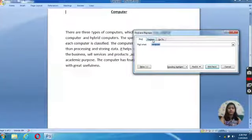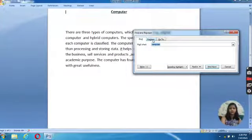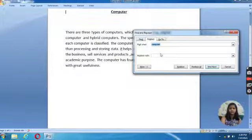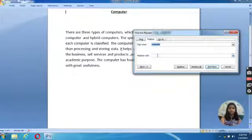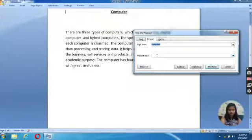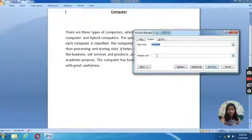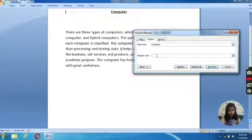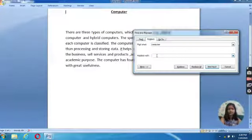Now we will go to Replace option. For the word Computer, we will replace it with 'it'.